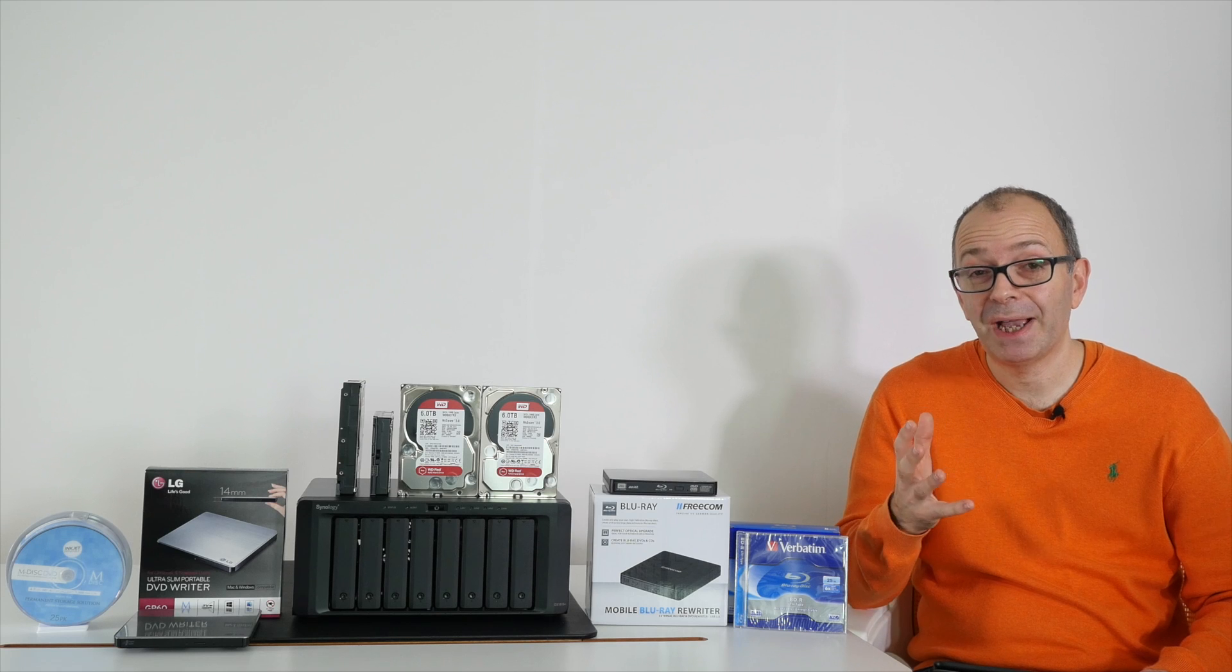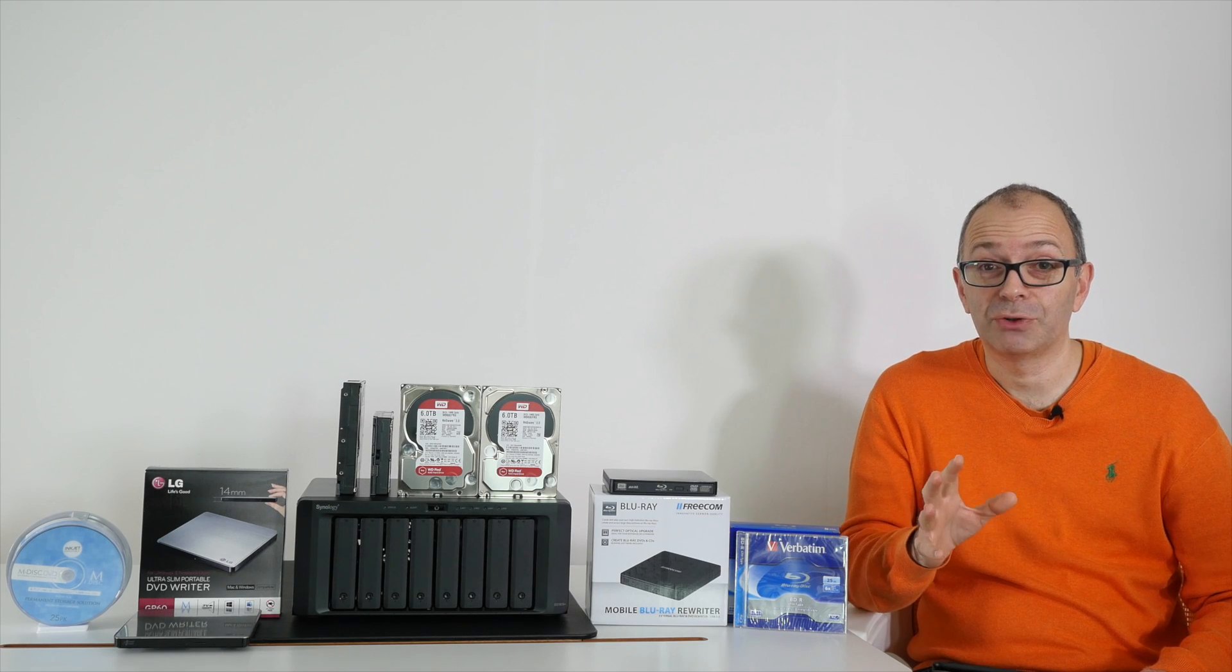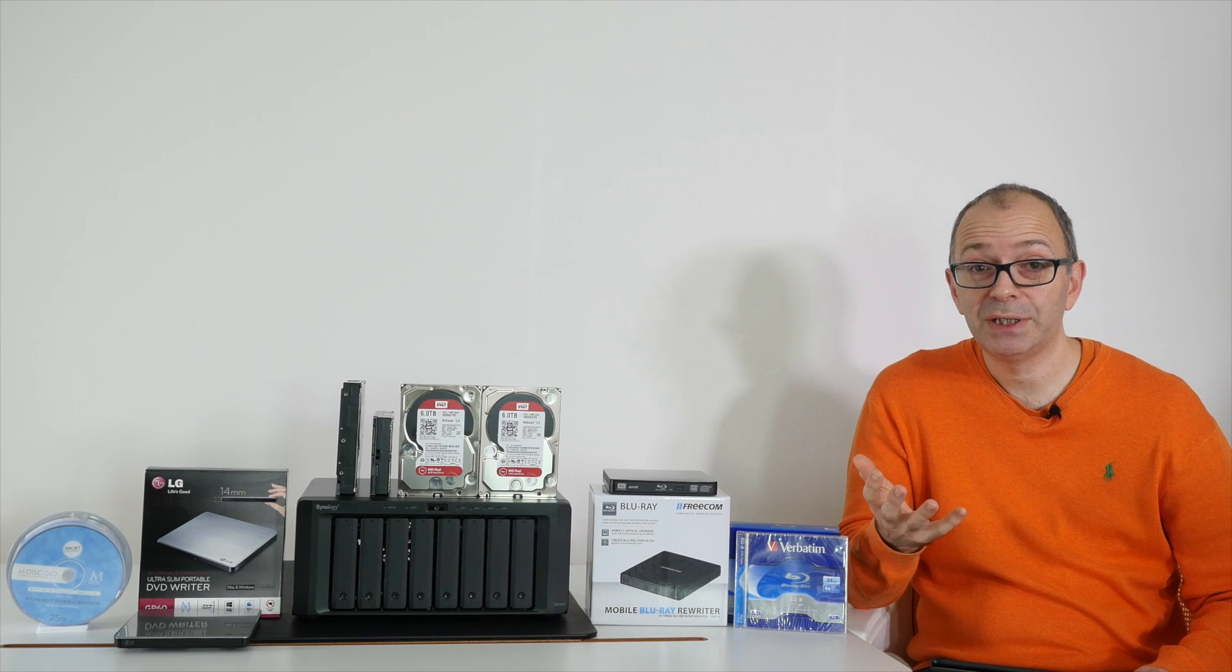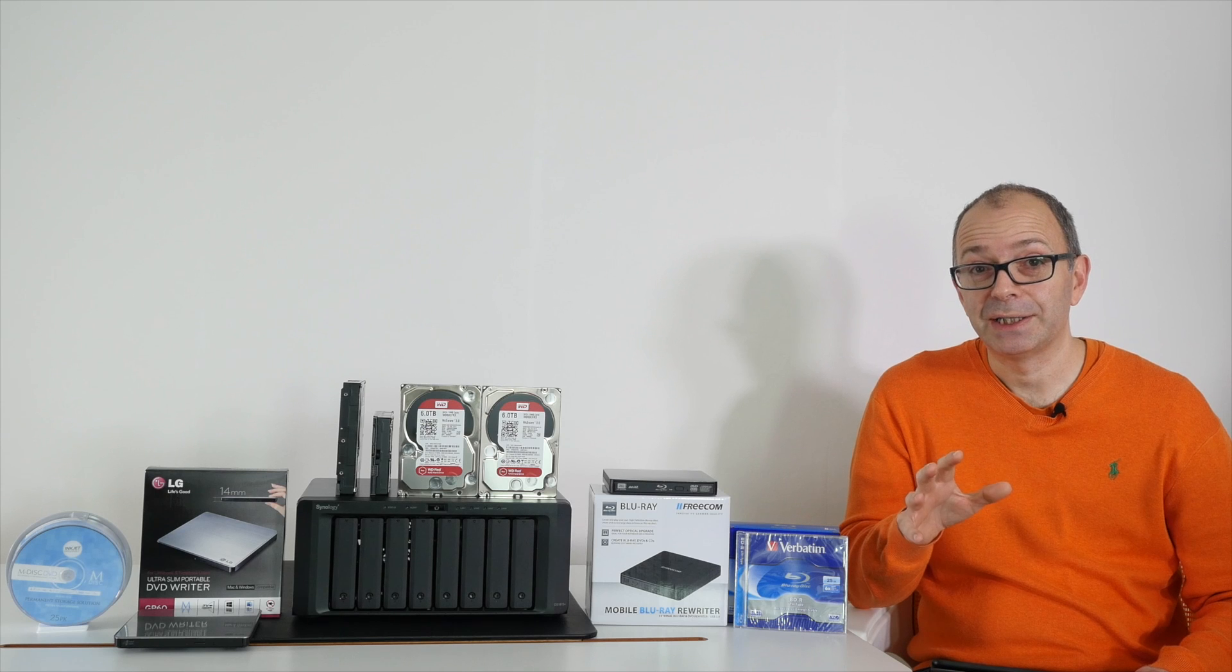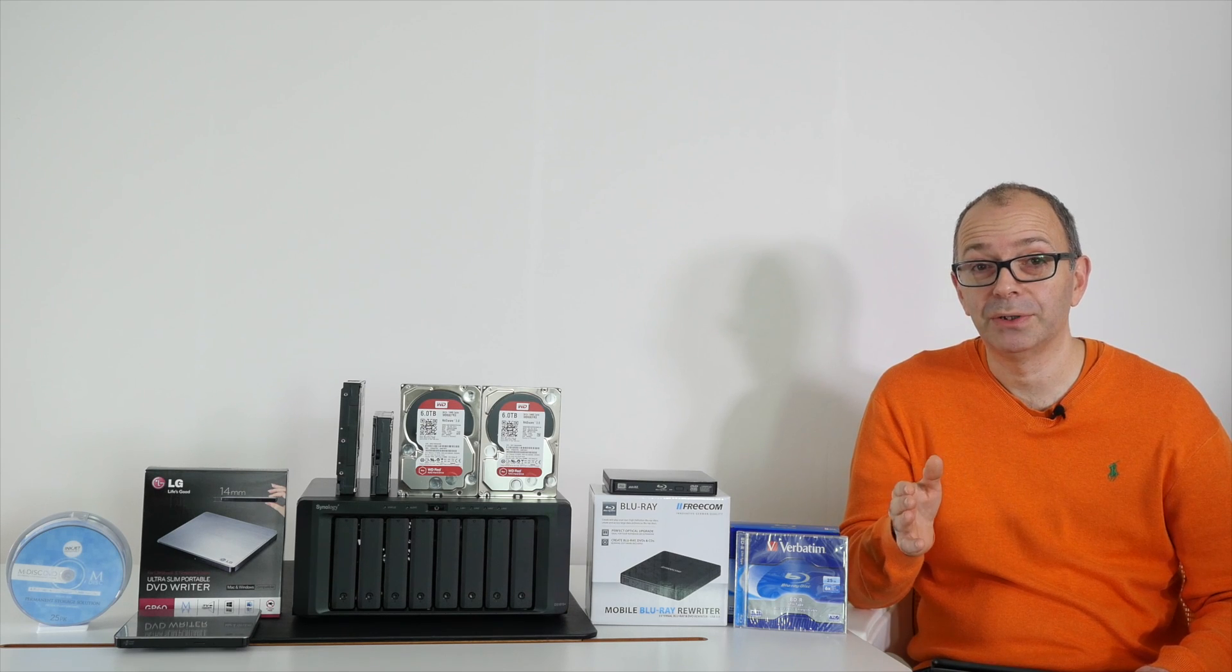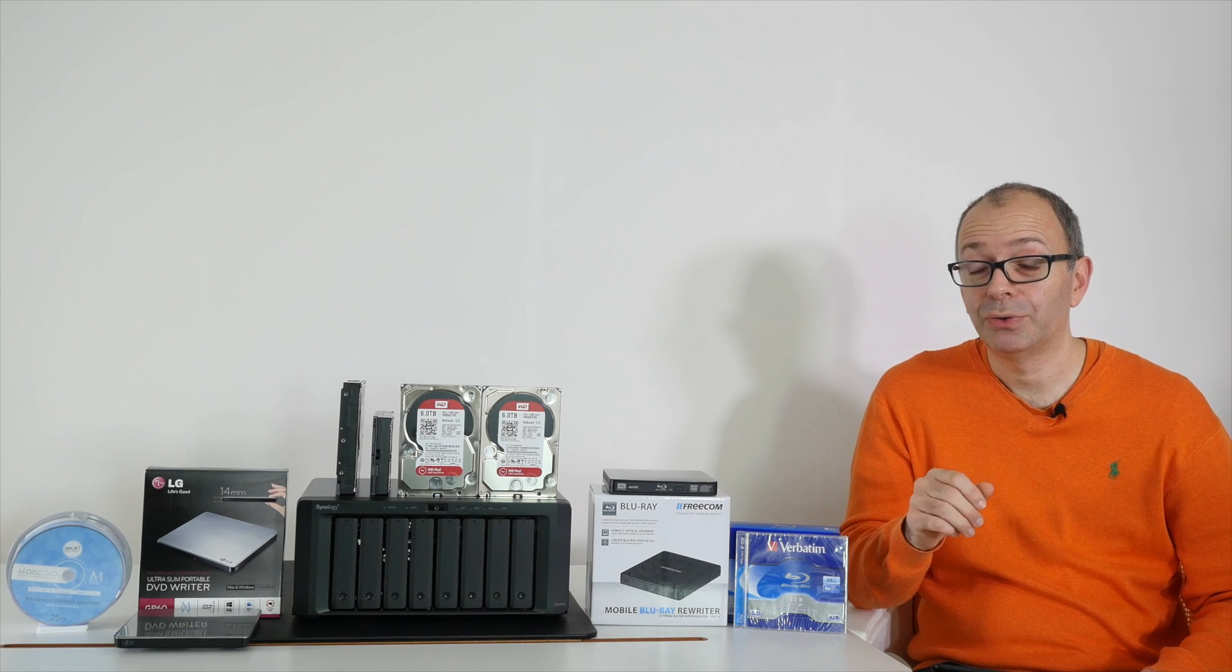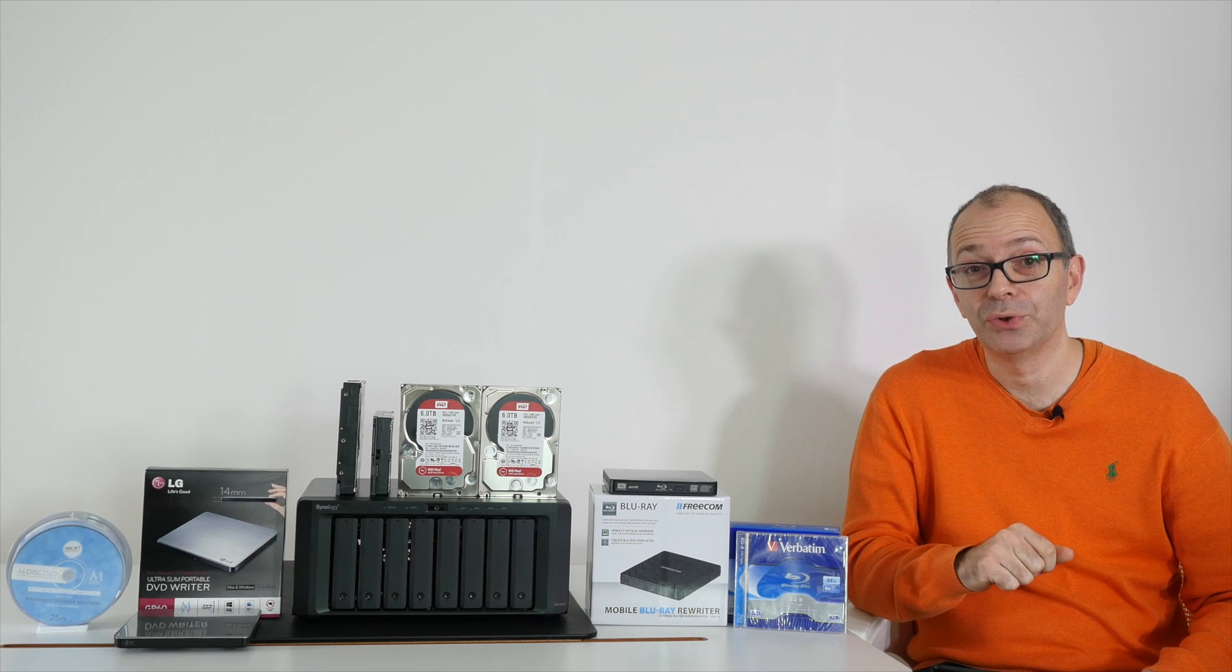Ultimately backing up your data is your decision but I really wouldn't take things for granted. Whether you've got photos and videos for personal memories or indeed for business use, they are very valuable. At the very least have one on-site backup method and one off-site backup method. It gives you great peace of mind and if your computer goes wrong or you have a hard drive failure in your computer you at least know you've got a backup of all your data.